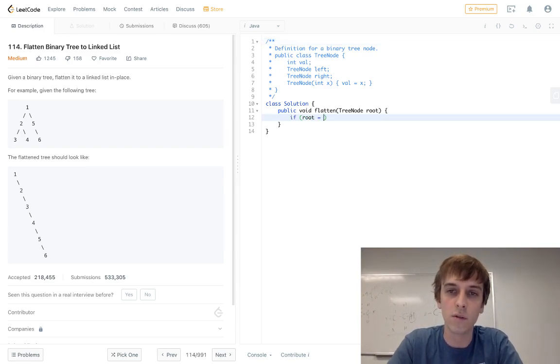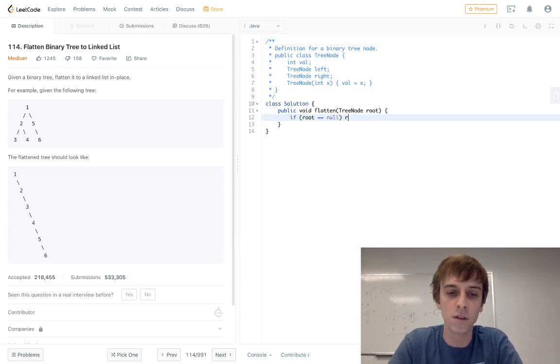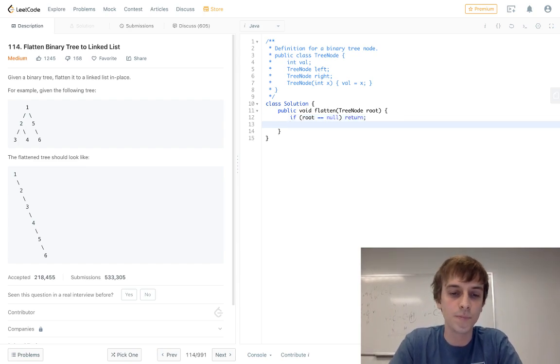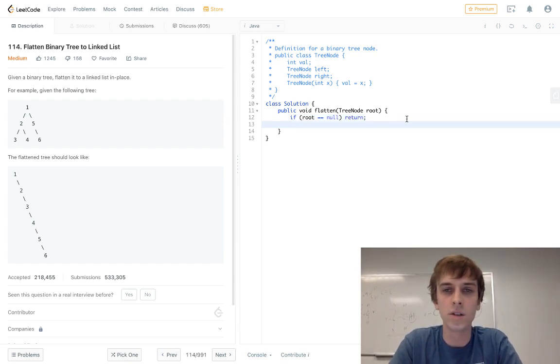So to do this, all we have to do is if root equals null, it's pretty easy, honestly. Return. A lot easier. I've seen harder, easier problems and trees than this.